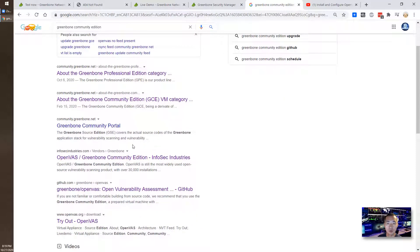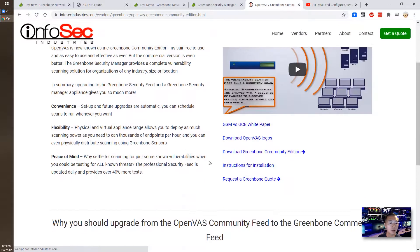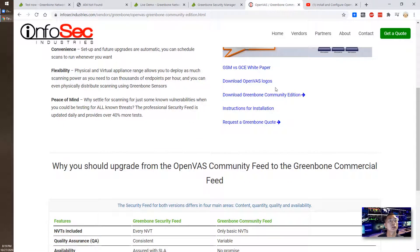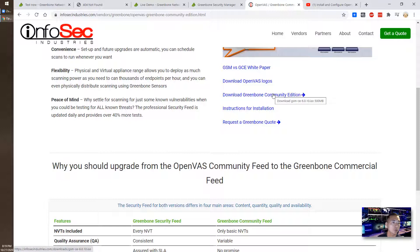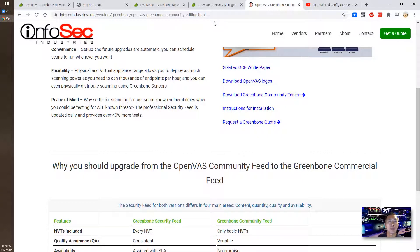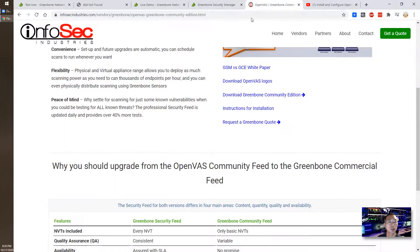We're still able to get it from some other people's downloading websites. Once you search Greenbone community edition, you should be able to get the infosec.com. There you should be able to download Greenbone community editions. It's at version 6.0 right now, version 6.0.10. You can download the ISO file and install it into your virtual machine to test it out.